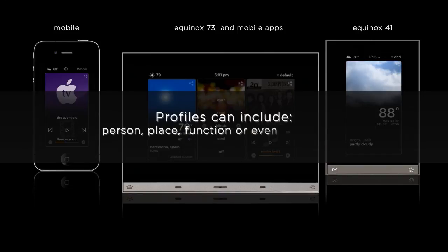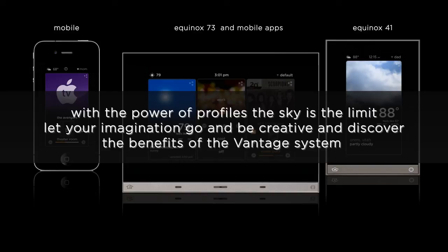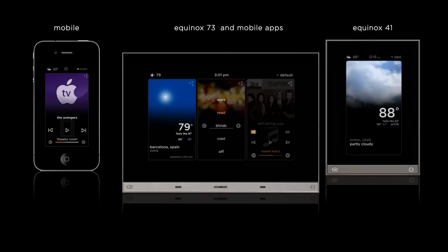Profiles can be based on a person, a place, a function, or even time of day. For example, in my house I have three profiles on my iPad: one for the master suite, one for the family room, and one for the office. Each of those profiles manages each of those areas specifically. With additional profiles, you not only have a great out-of-the-box user experience that can be used in every circumstance, you also have a rich palette for creating a personalized user experience for even the most demanding environment.